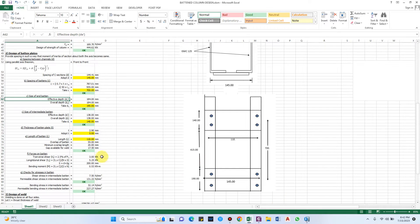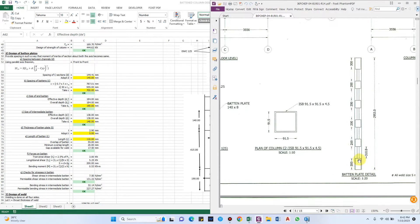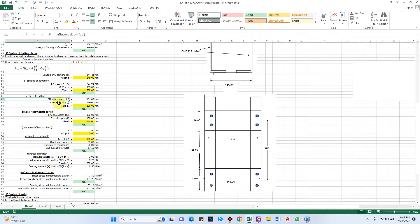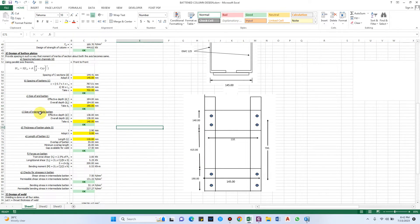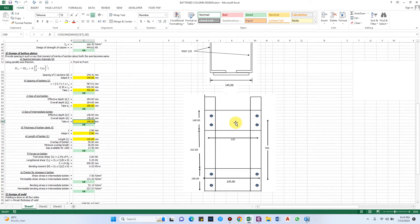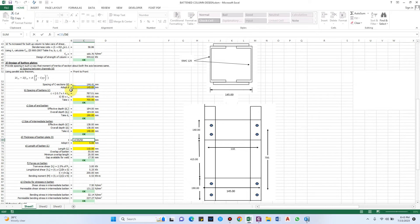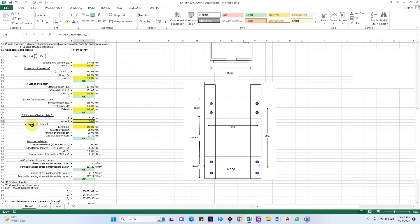End battens are generally slightly larger than intermediate battens. The effective depth for the end batten must be a minimum of 184 mm, so we provide 190 mm. For intermediate battens the required depth is 138 mm, so we provide 140 mm. For the thickness of the end batten plate, the minimum is D/50; adopting a value of 5 mm is acceptable.